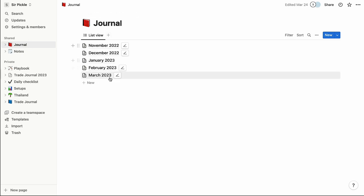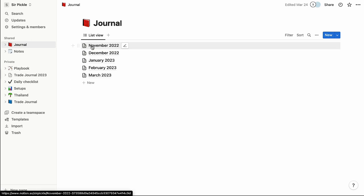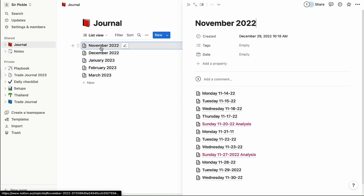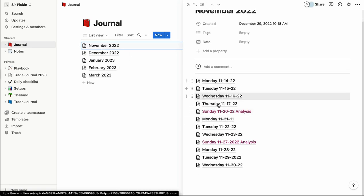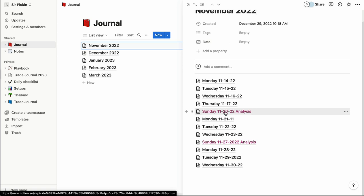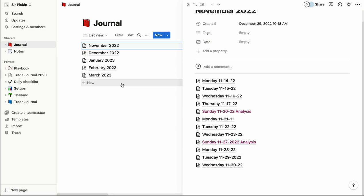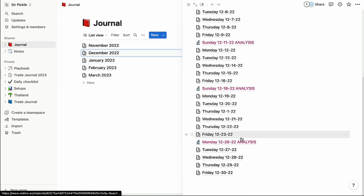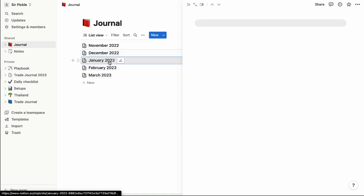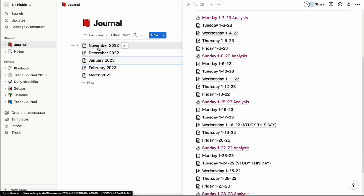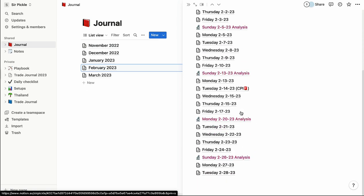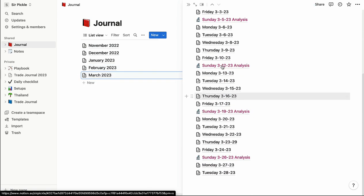This journal has each month split into its own page — I'll show you how to set this up at the end of the video. If you click November, every single trading day of that month is separated into its own individual page. Sunday analysis is highlighted in pink so it sticks out and is easy to find and review. I've personally not missed a day since I started and discovered ICT back in late September, so this starts in November.